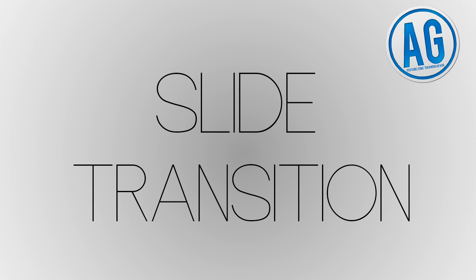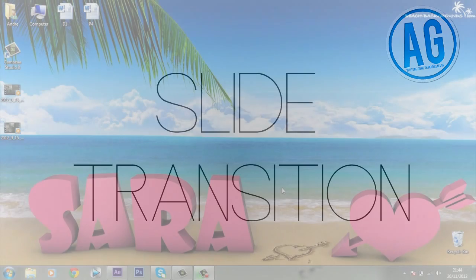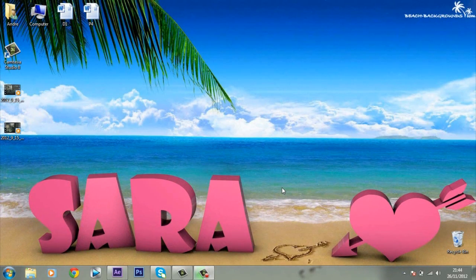What up people, it's Andre and I'm back. I'm sorry I wasn't being that active because I don't have a computer yet — well, I had one but I had to return it, long story. Now I have a tutorial for After Effects called slide transition — simple and basic — so let's get right into it.